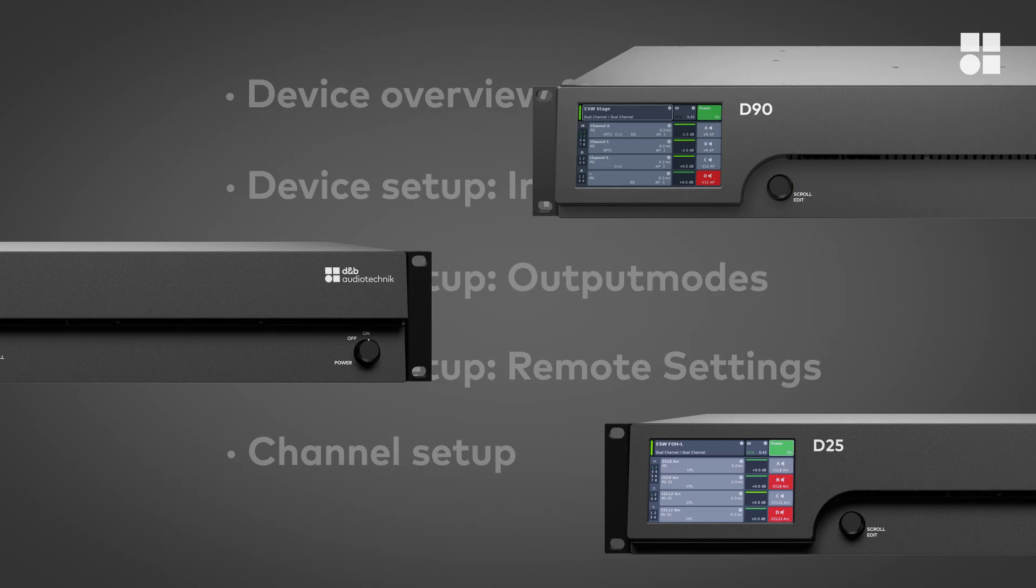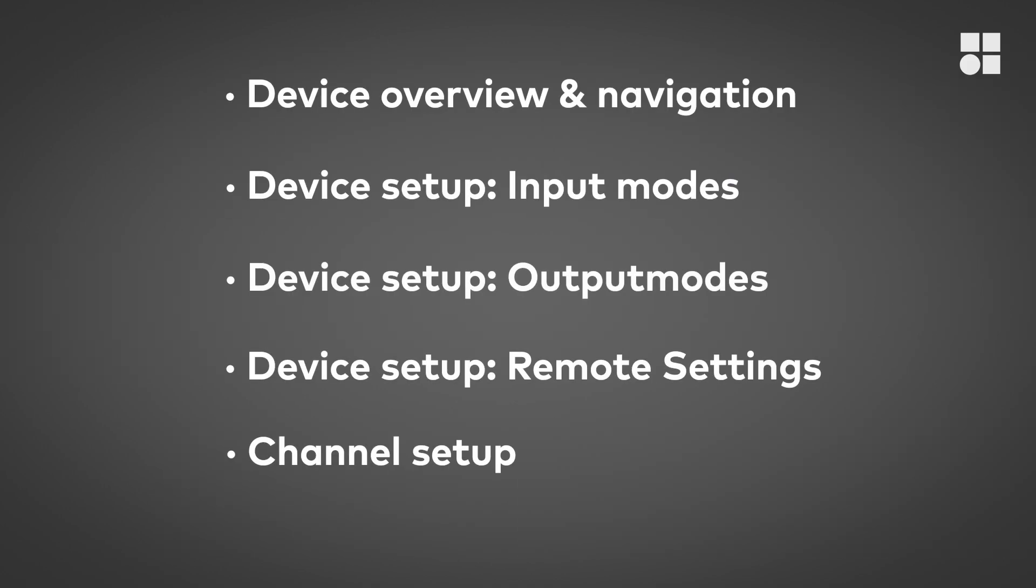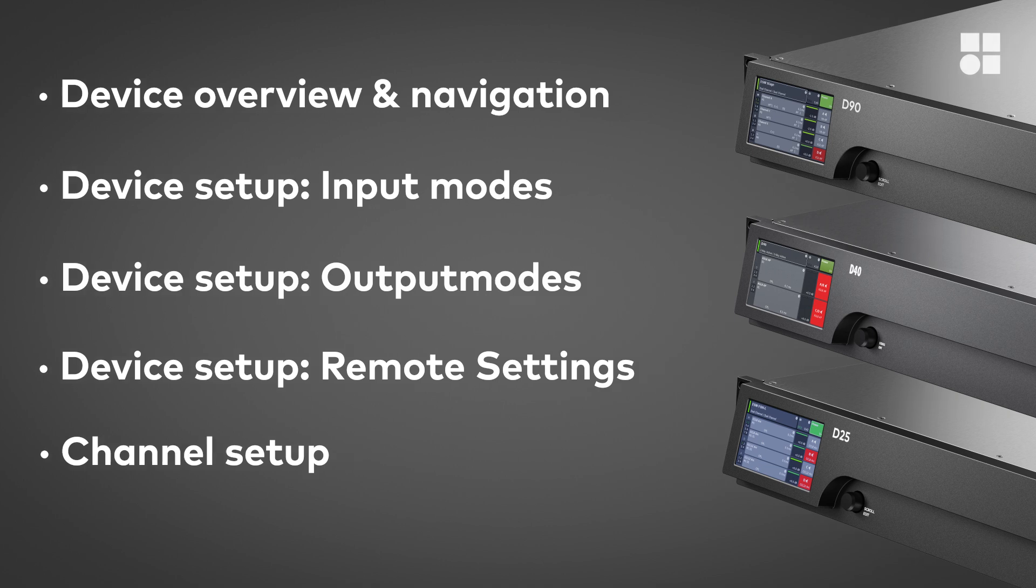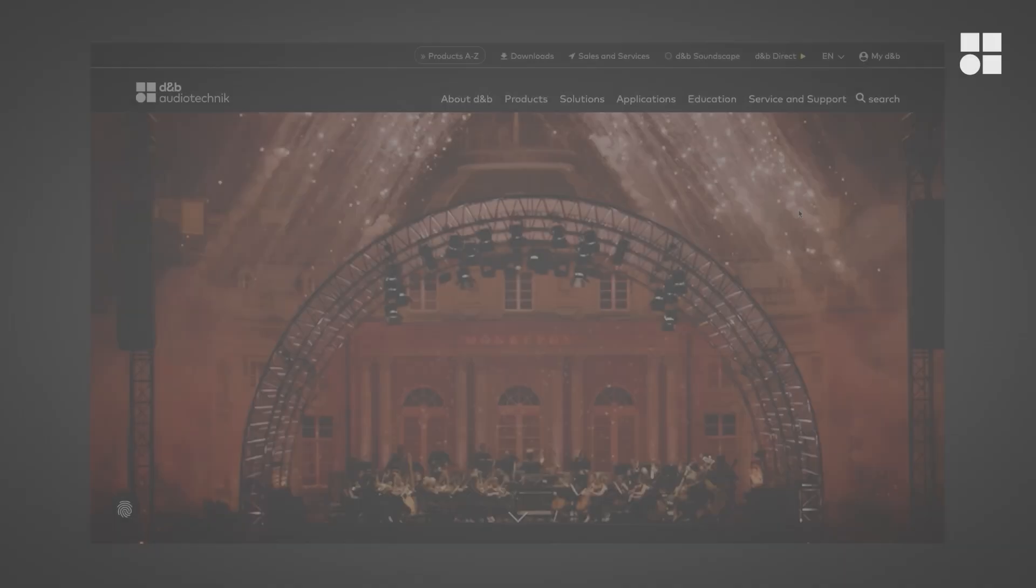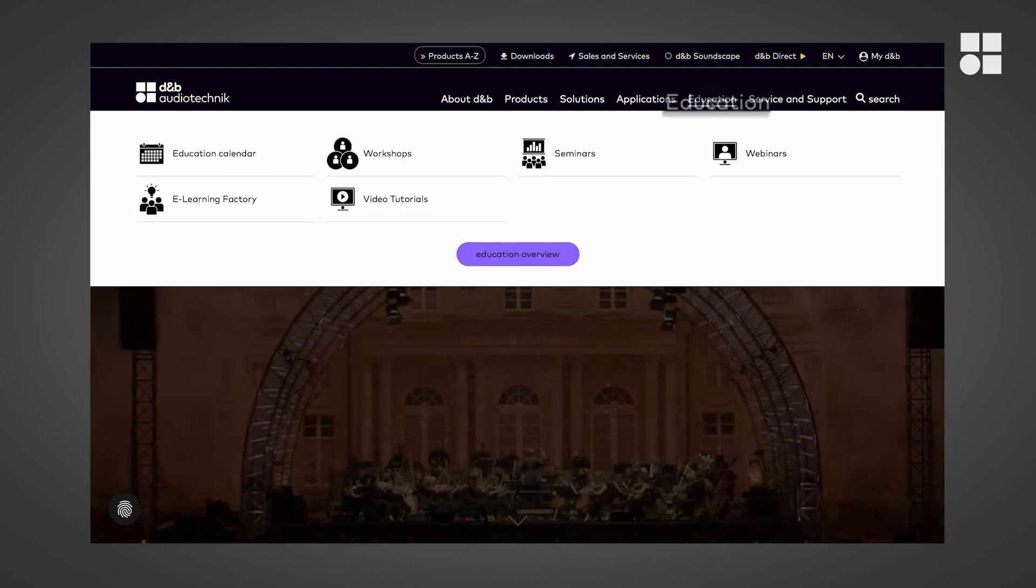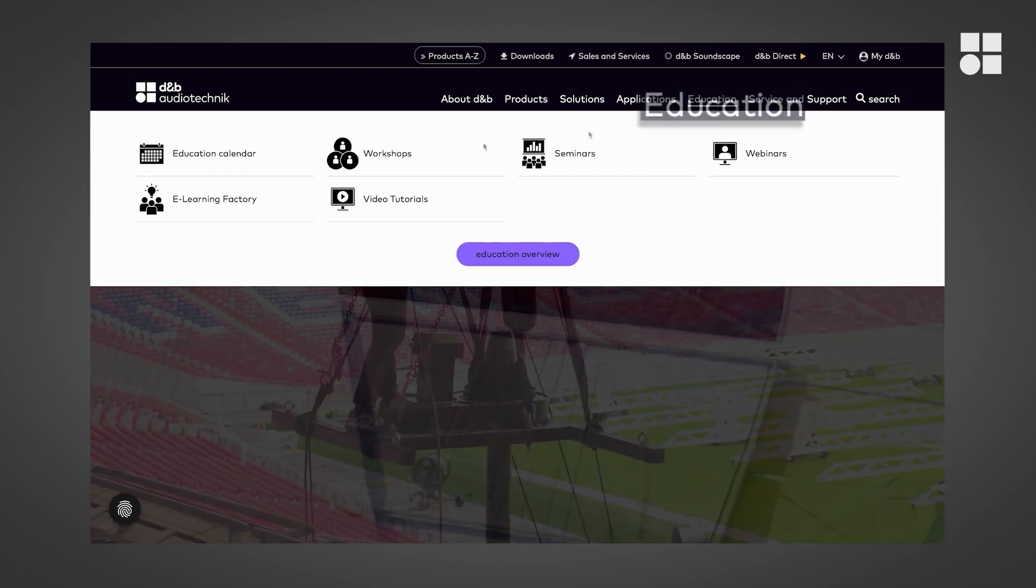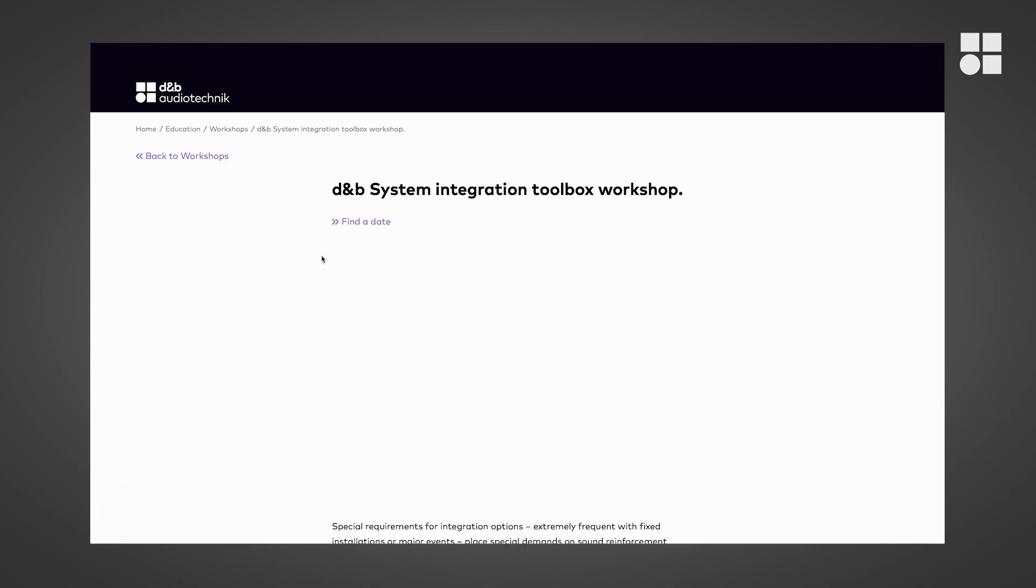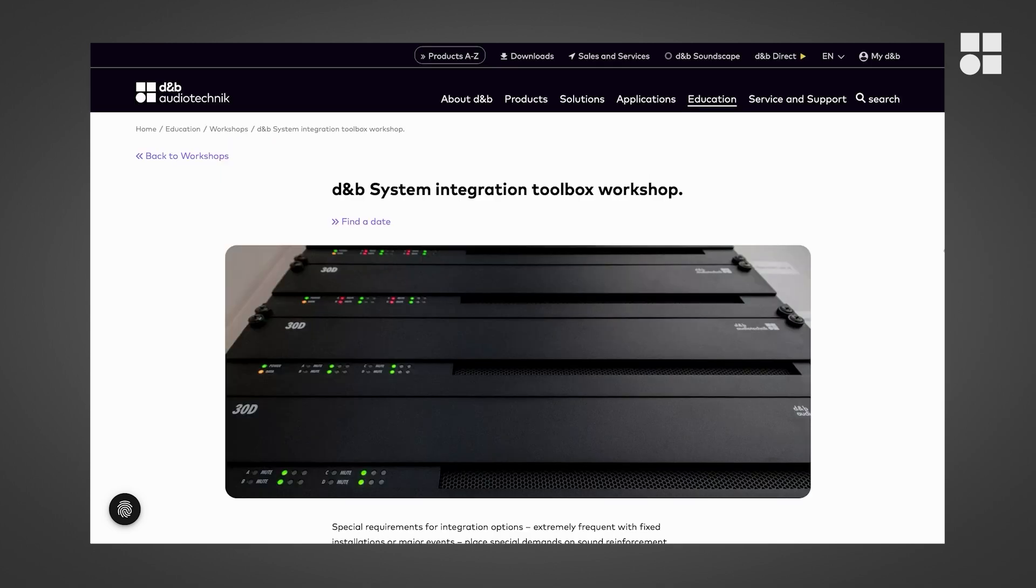This tutorial will guide you through the basic features and functions. If you'd like to know more about advanced integration and interoperability options, have a look at our training program. Go to our website, navigate to Education, Workshops, and check out the D&B System Integration Workshop. It's free of charge and we are looking forward to meeting you there.